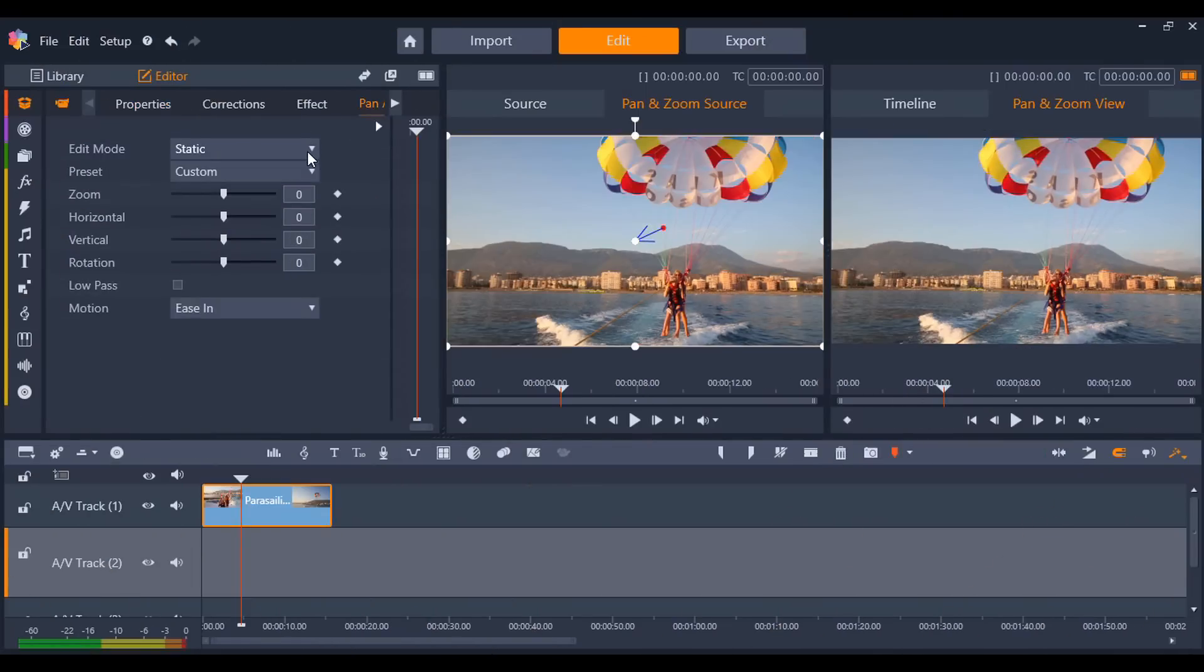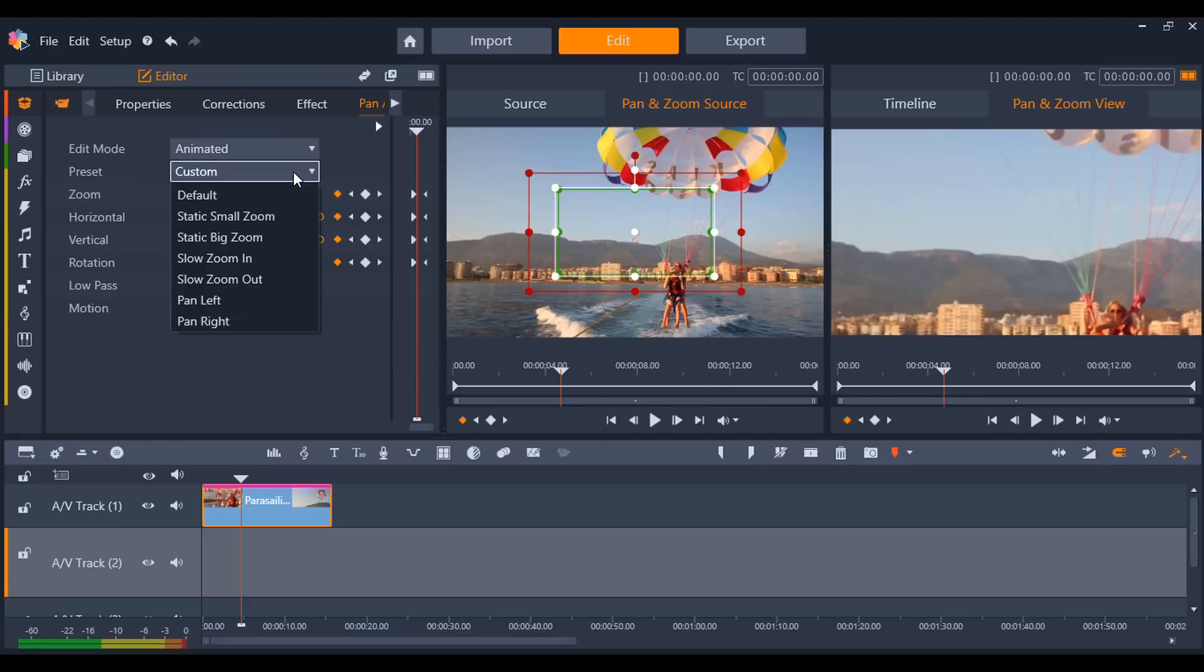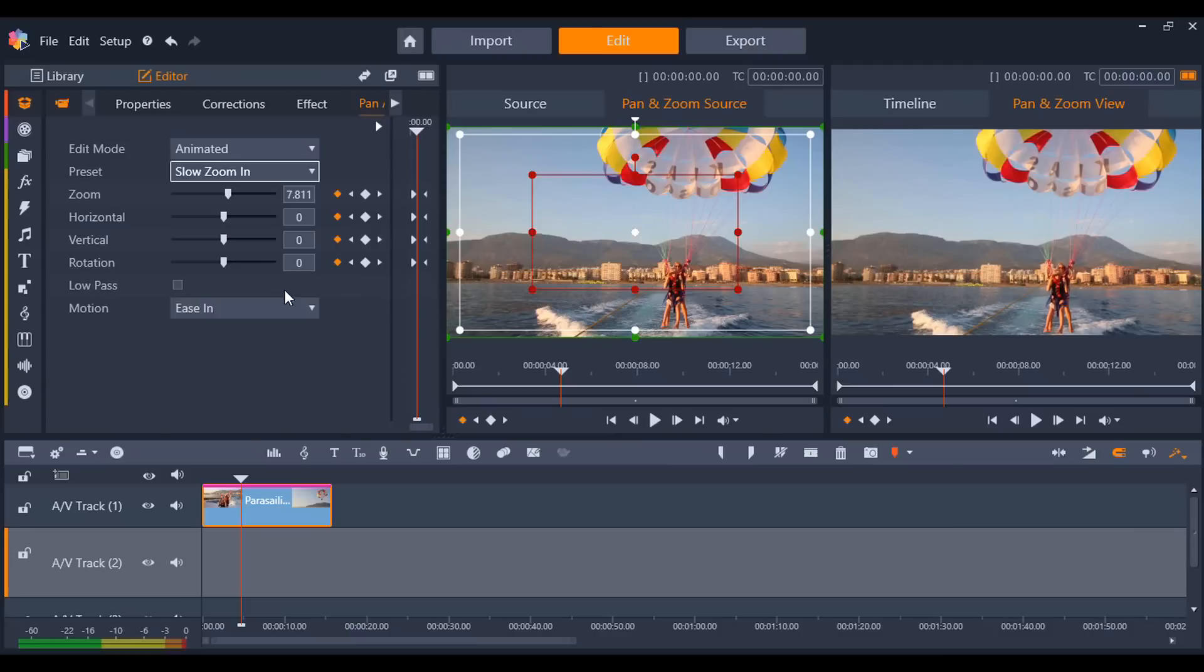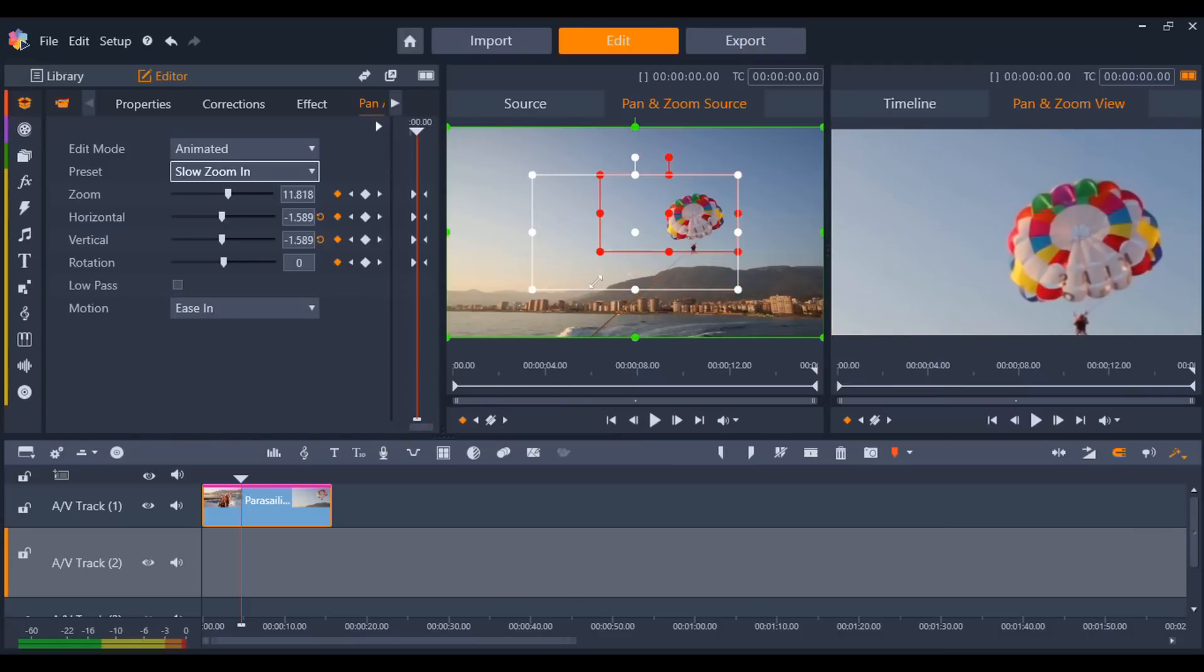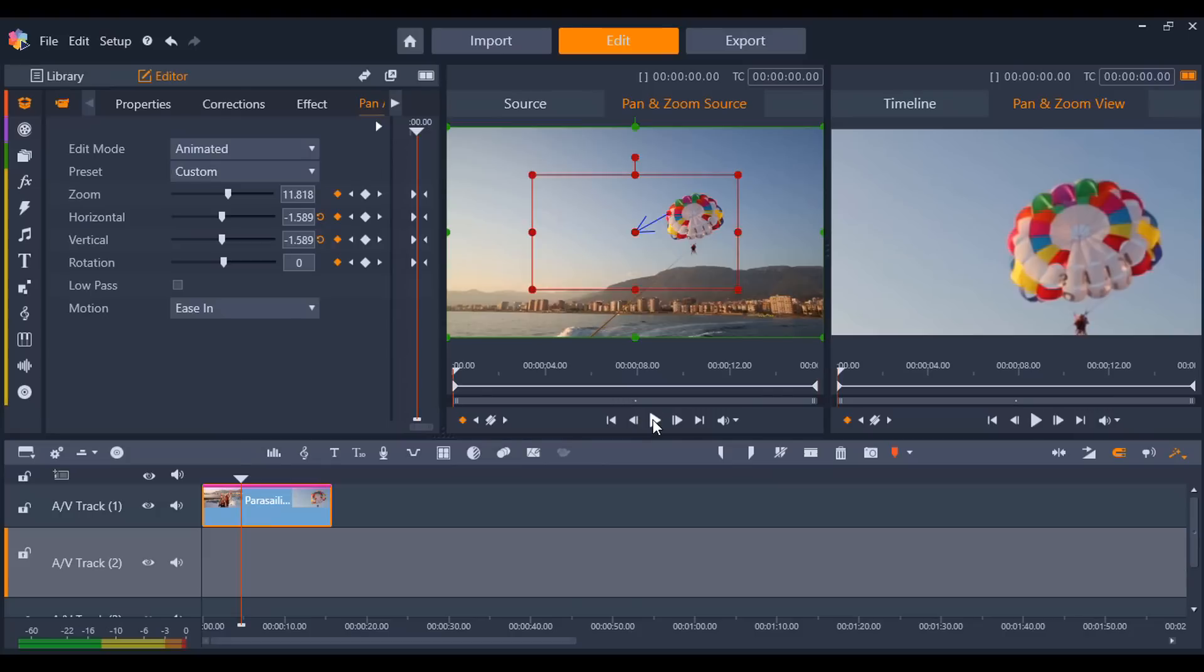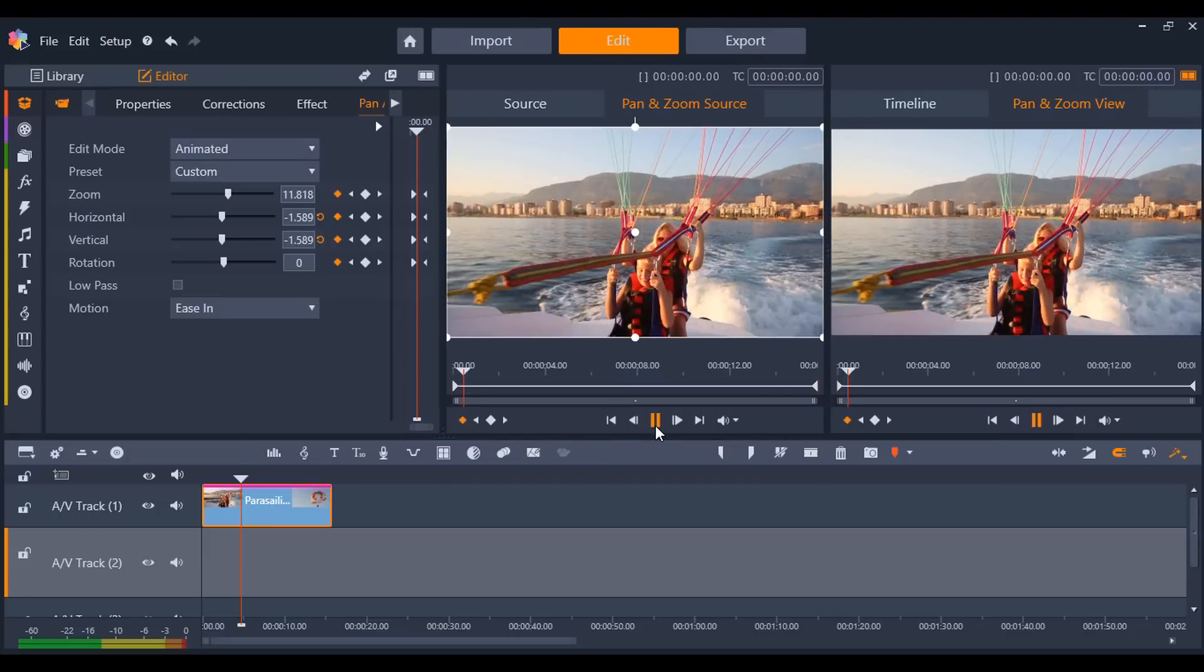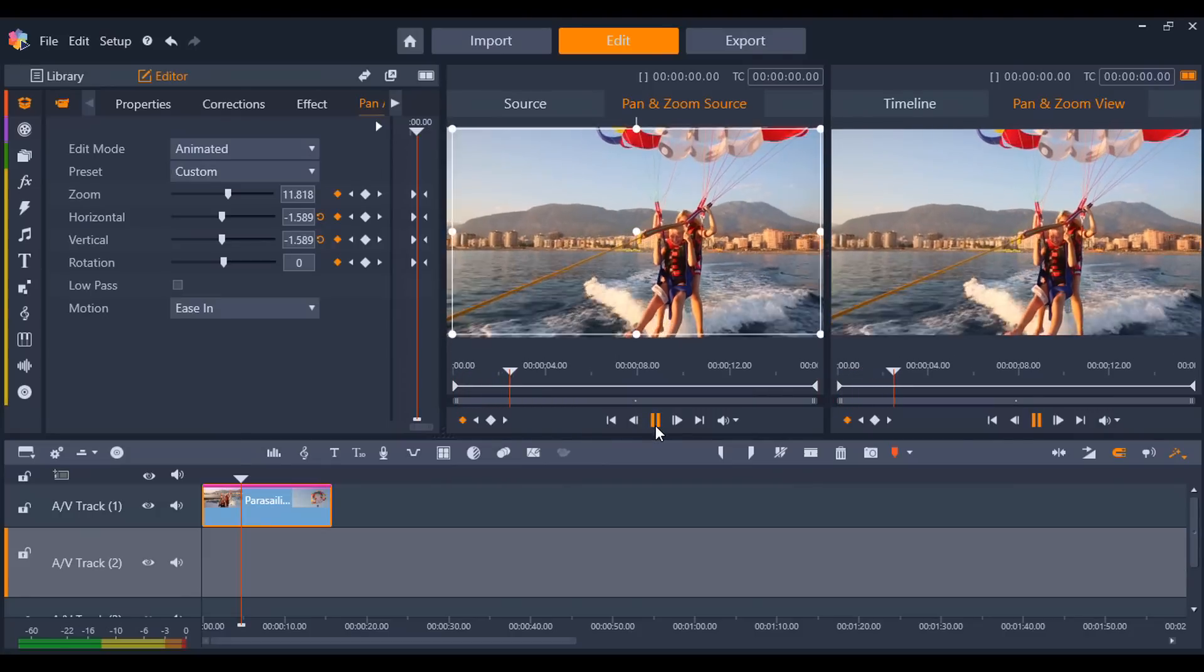Also in the editors tab, we can add easy motion to our picture and videos with pan and zoom. If we change the edit mode to animated, we can easily select a preset. Once the effect is applied, we can quickly make edits to it by moving the green start position and red end position to our desired size and positions.